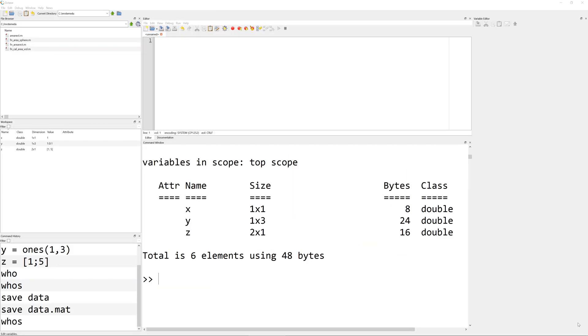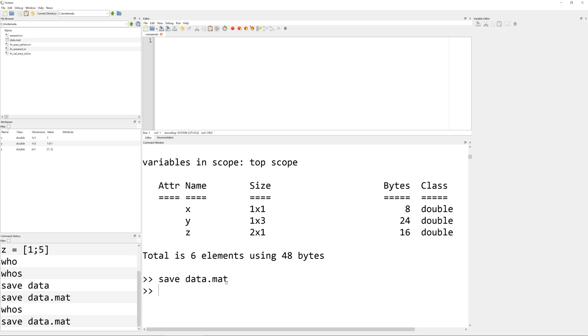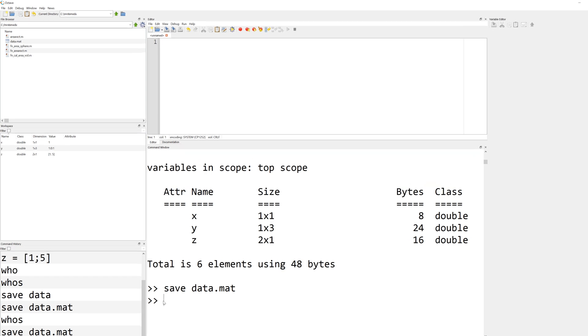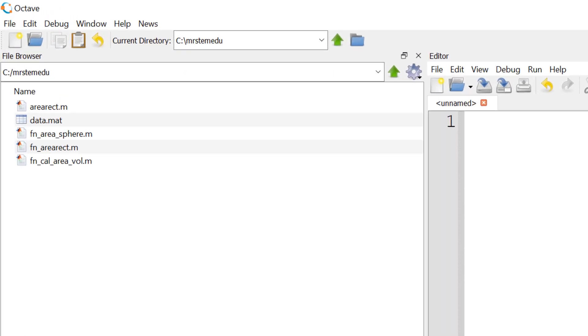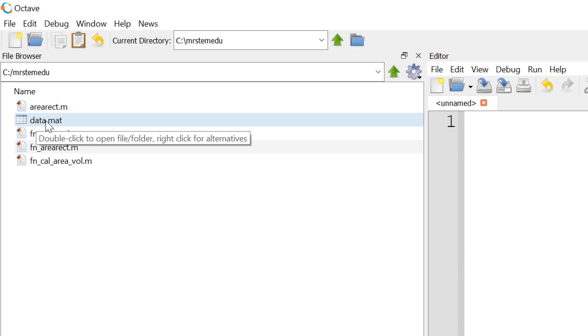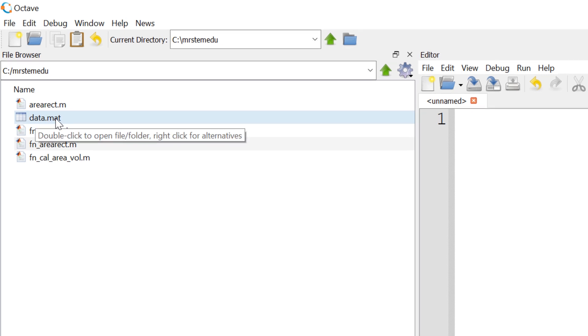In order to save your workspace, you can use a built-in function named save, followed by the file name that you want to save to. So I use data.mat. The MAT file extension stands for MATLAB compatible file extension. When you hit enter, you can see the prompt. But under the file browser, you can see data.mat has been created.